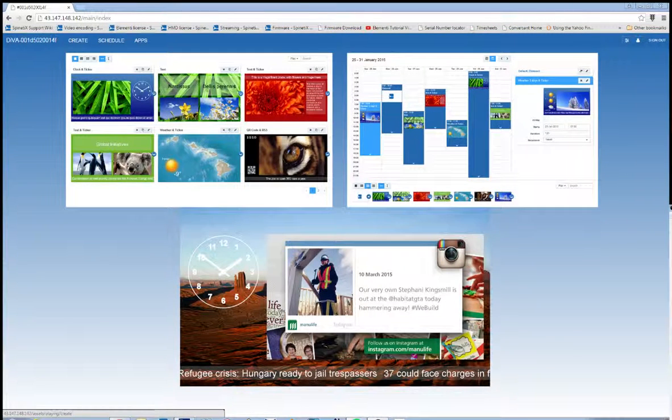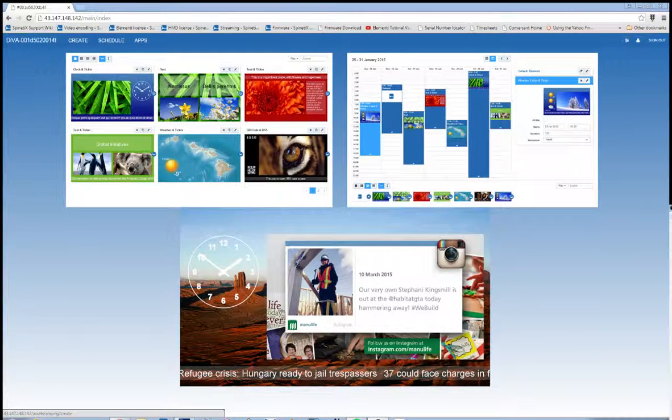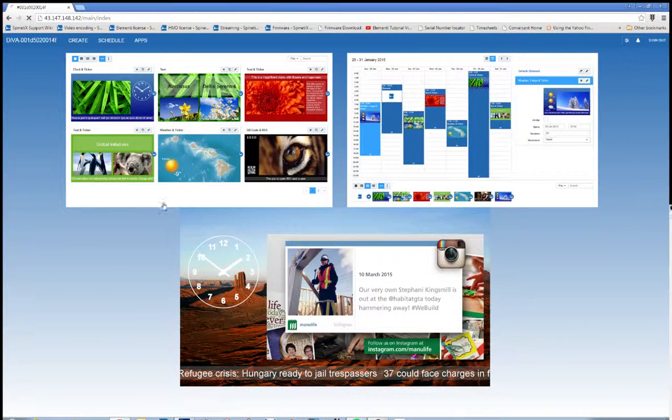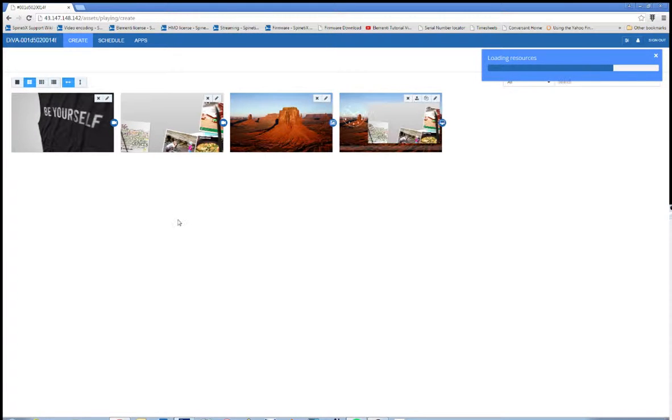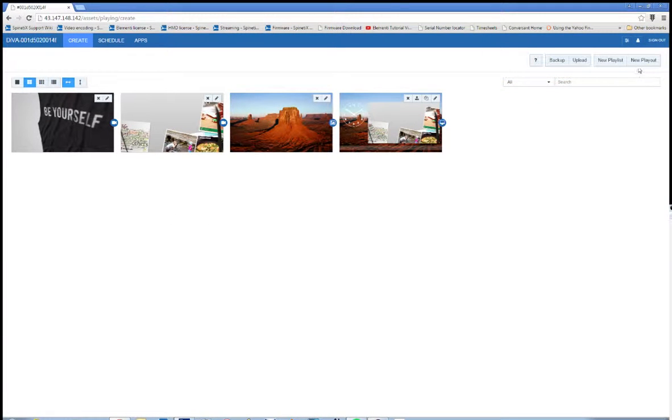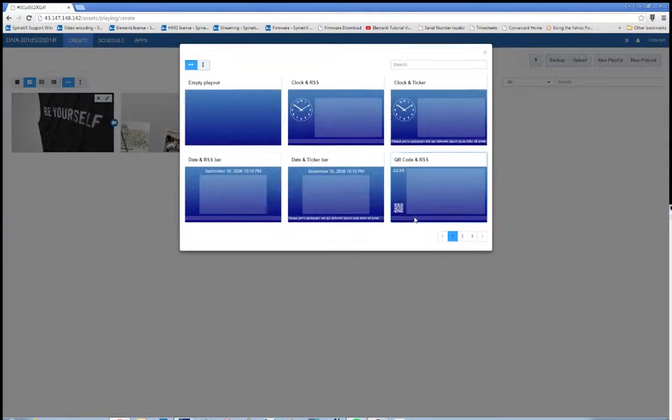So to start, let's go up to the top left and click on the Create panel. And let's go up to the top right and select New Playout.